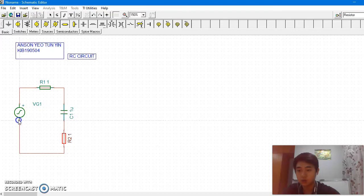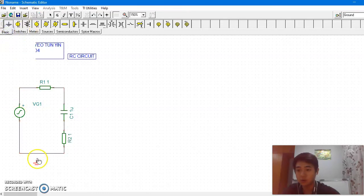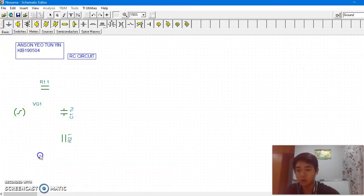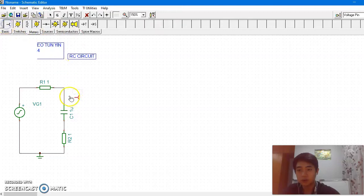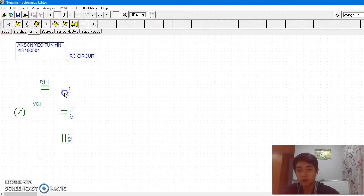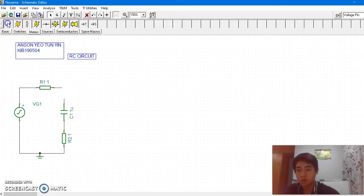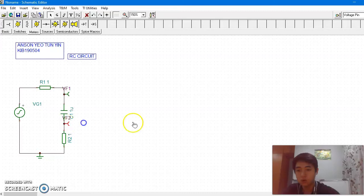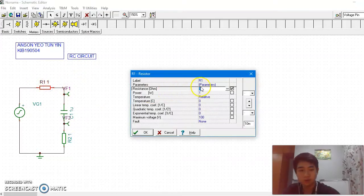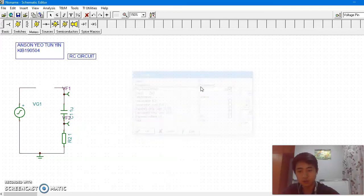Ok, not to forget about the ground. And then add the pin. One more. Ok, then we need to change the value — I've decided to use 10k for this.